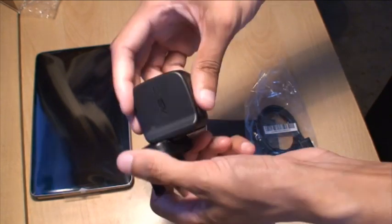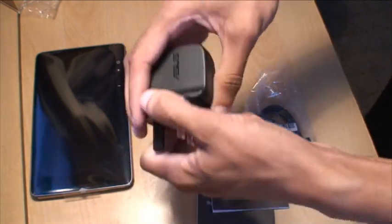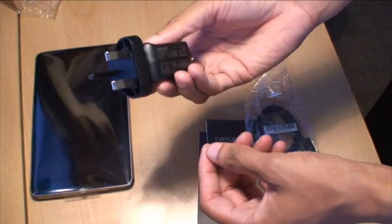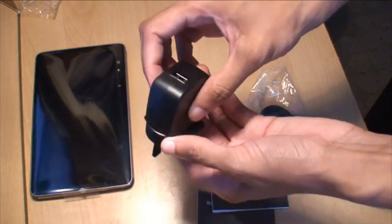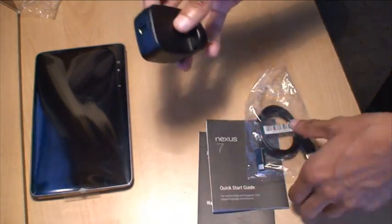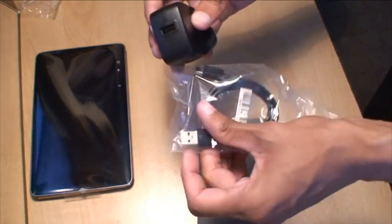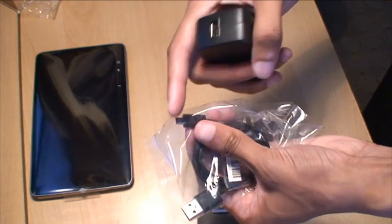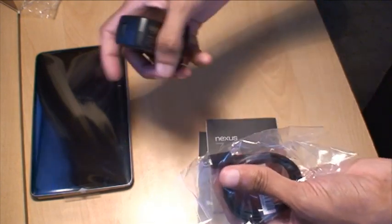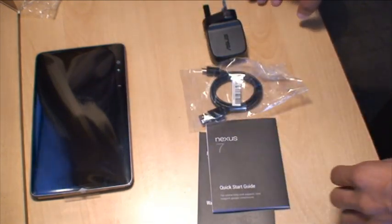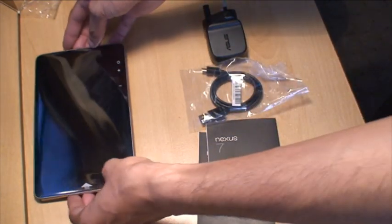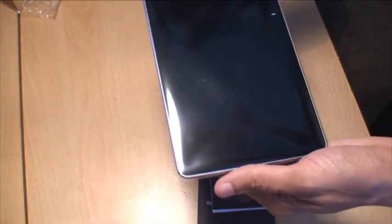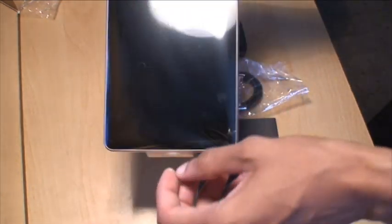And that fits into, there we go, fits into the UK one with the USB port along the back, which goes, obviously, that goes in, and the other side goes into the tablet. Right, now that's looking at everything that came with it. Now for the actual tablet itself.